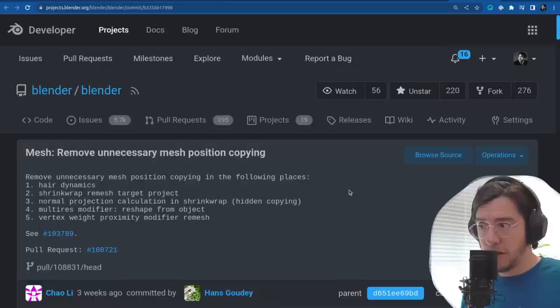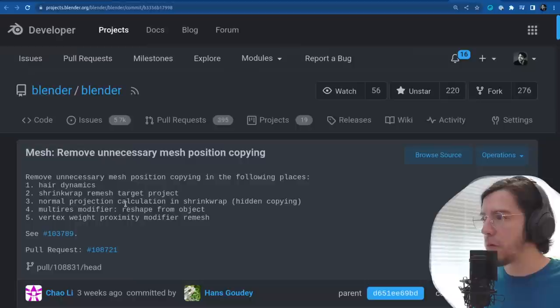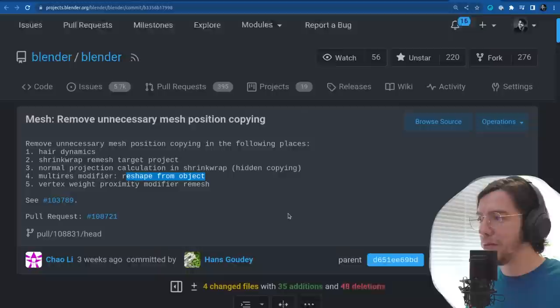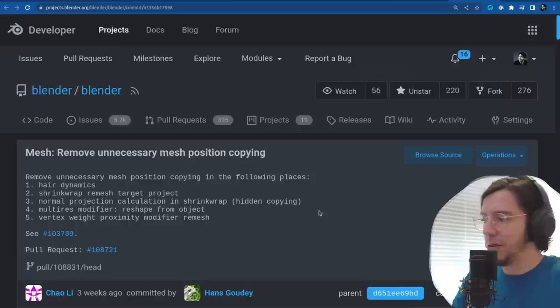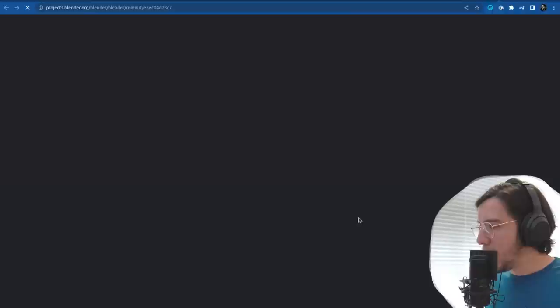The next change: mesh, remove unnecessary mesh position copying. Performance improvements in hair dynamics — there was some copying in shrink wrap remesh, normal projection, multi-res modifier, reshape from object, and vertex weight proximity modifier. Apparently they were all performing some copying when it wasn't necessary — so performance improvement.